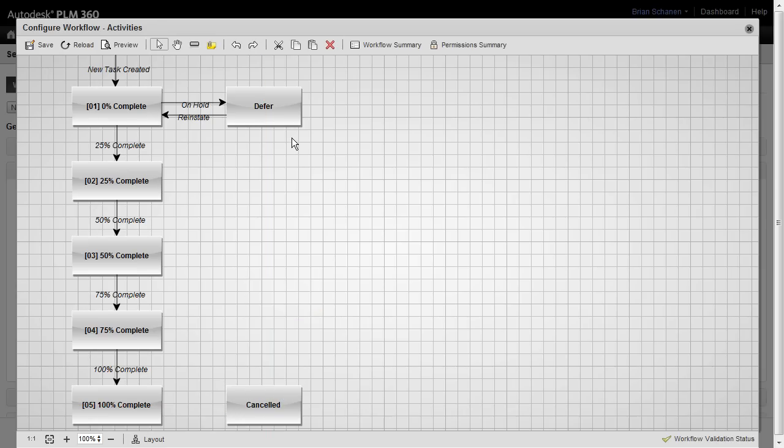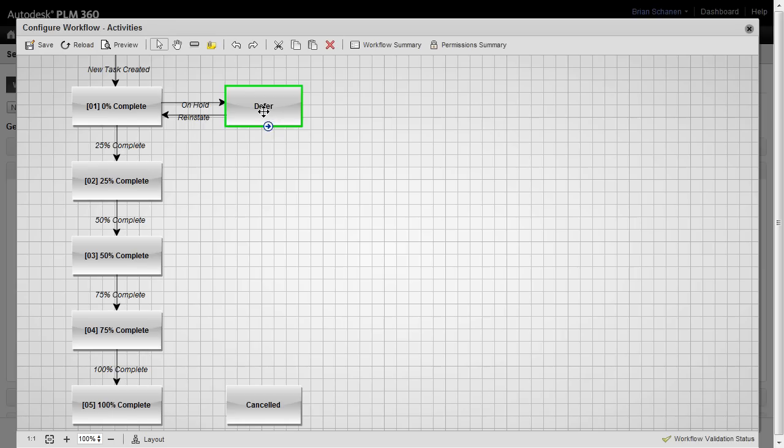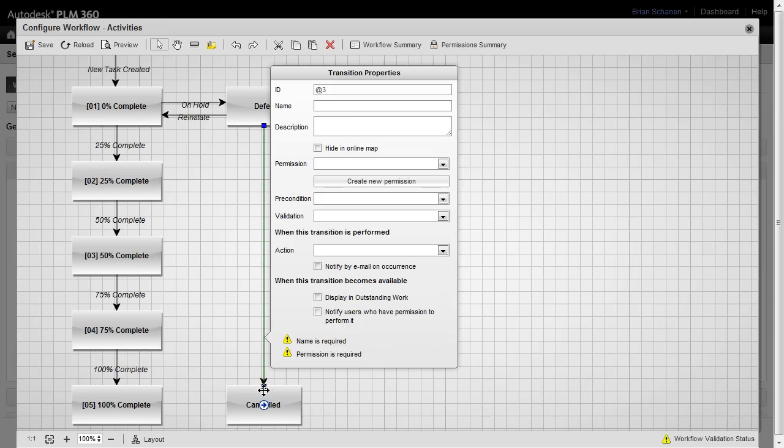All right, next, we need a way to get from deferred to down to cancel. If you hover over the particular state, you'll see a transition arrow, and this allows us to draw down to the canceled state, and we'll call this canceled.